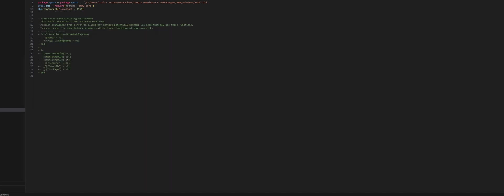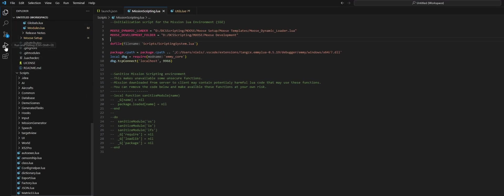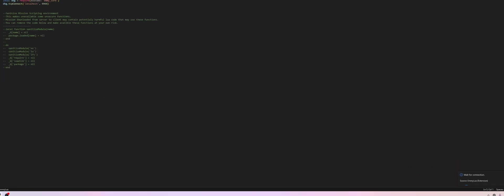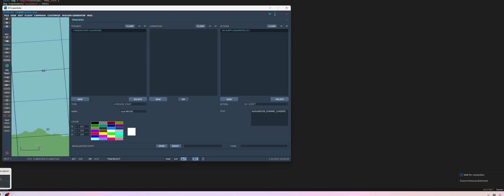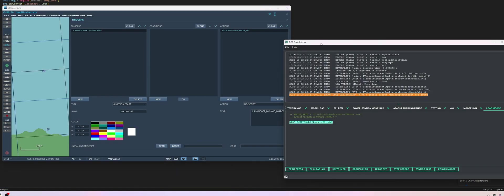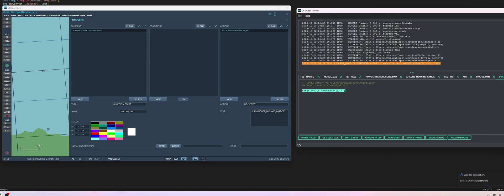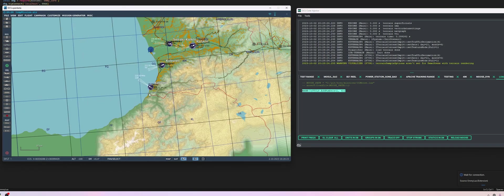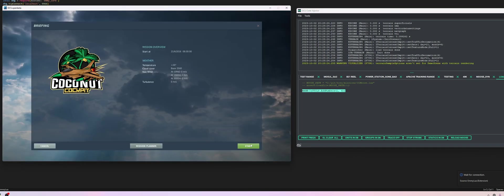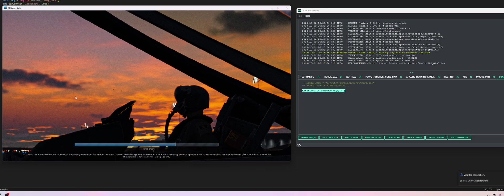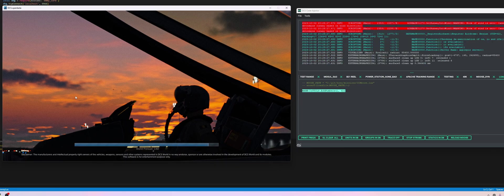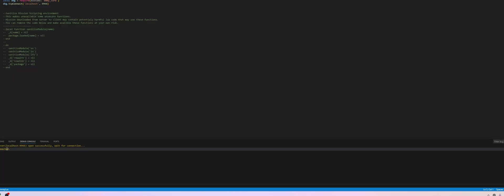Back in Visual Studio Code we now have a debugger. Let's run this. I can see at the bottom right here it's waiting for a connection. And now when we start our mission in DCS, we should see it connect to Visual Studio Code. Let's run this, no need to save. So now it connected, as you can see here.